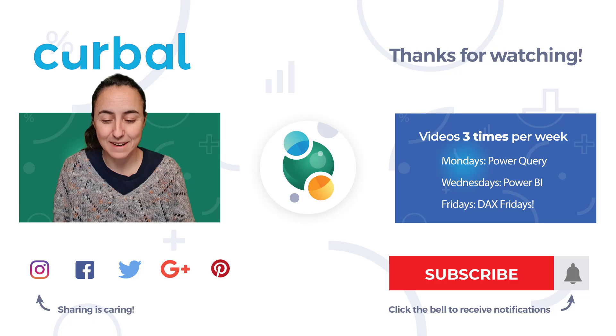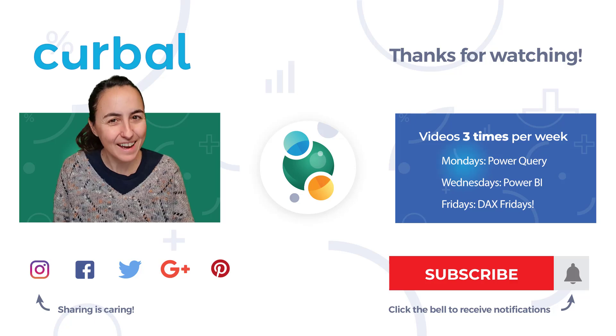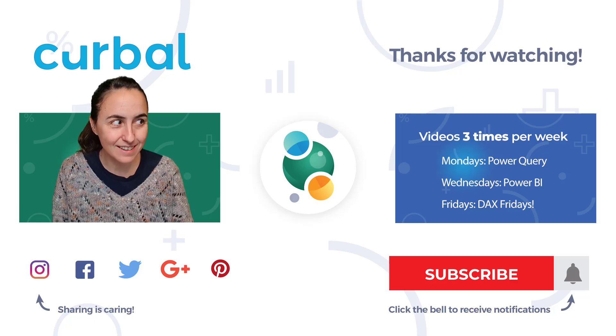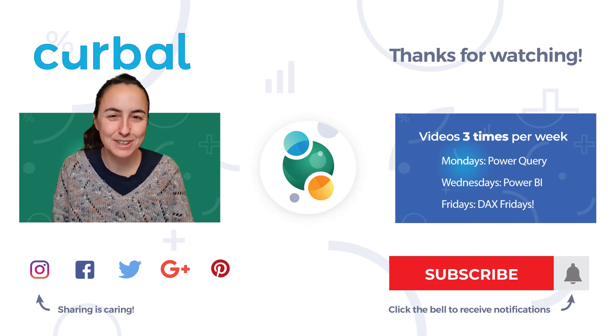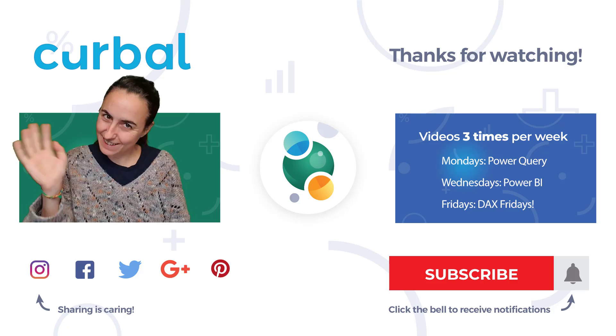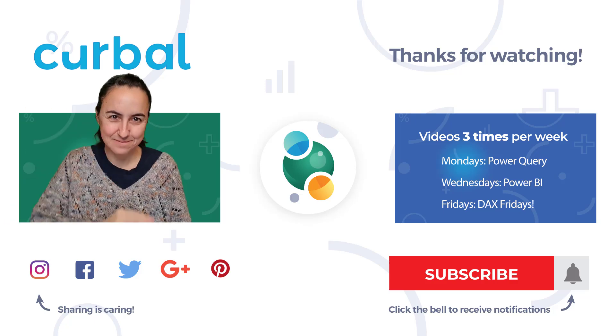That's all for me today. I will see you again hopefully on Friday. Until then, take care. Bye bye.